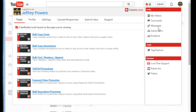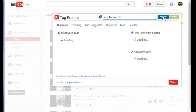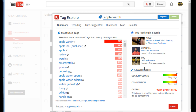You can go to your video page, comments, messages, subscribers, analytics, and the tag explorer — which is awesome, one of the best parts. Let's say I'm doing a video about Apple Watch. I'll type in 'Apple Watch' and hit explore, and it's going to show me the most used tags, top ranking in search, and how it scores.